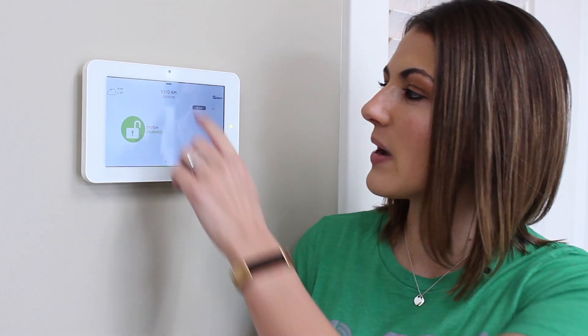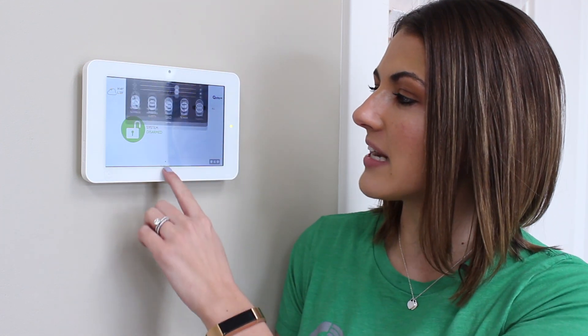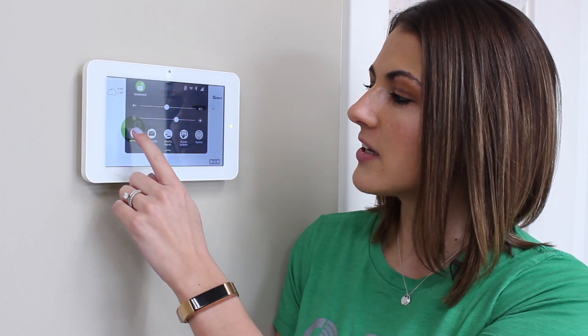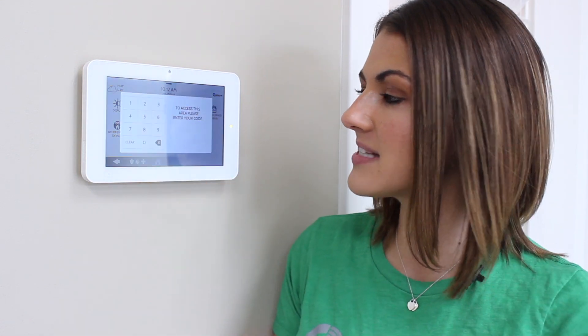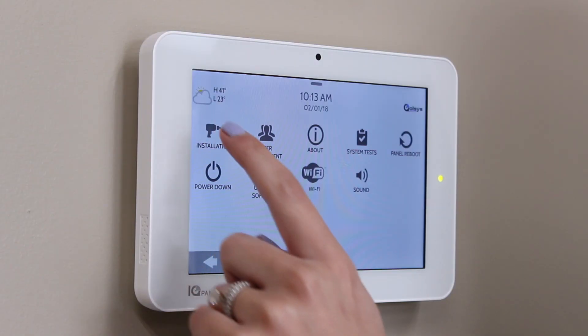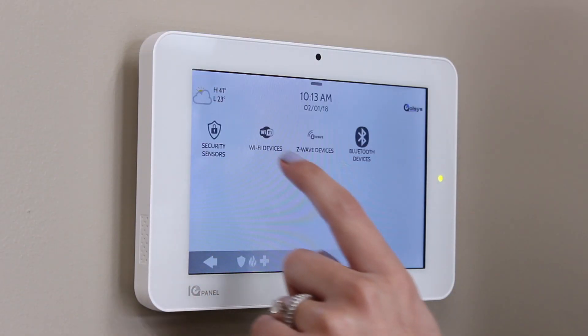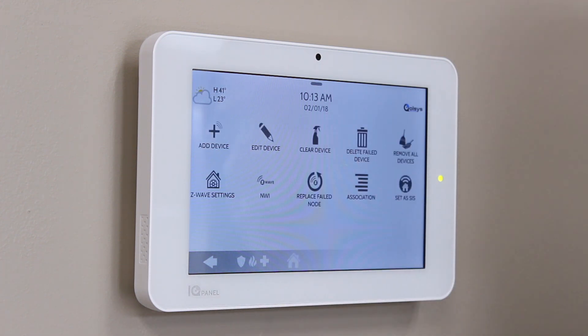To include a Z-Wave or Z-Wave Plus device, start by swiping down on your settings tray. Go to settings, advanced settings, type in your installer code, installation devices, and Z-Wave devices.